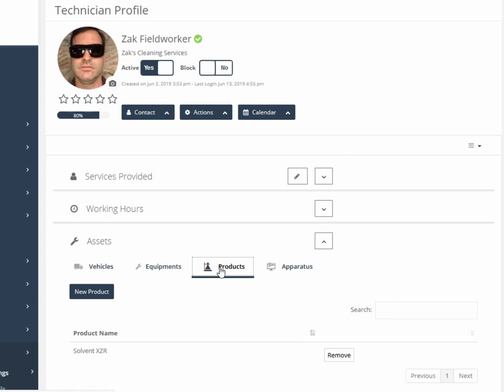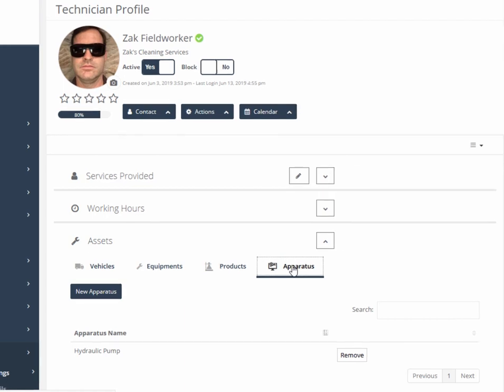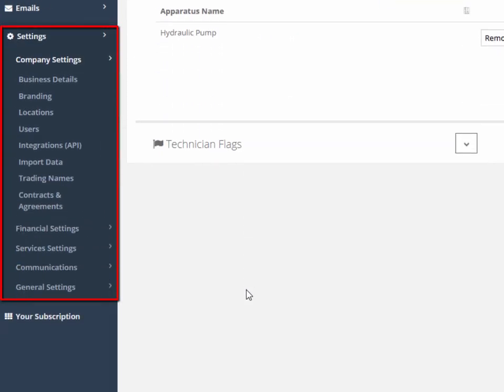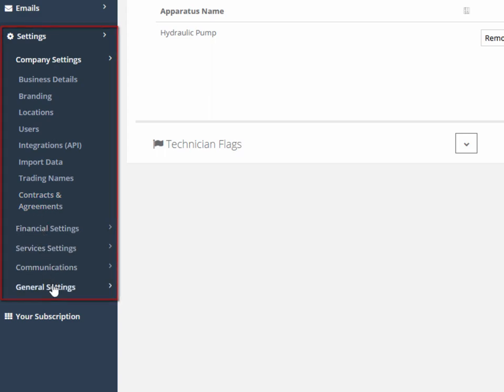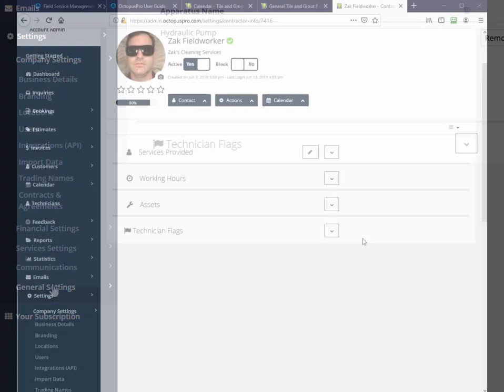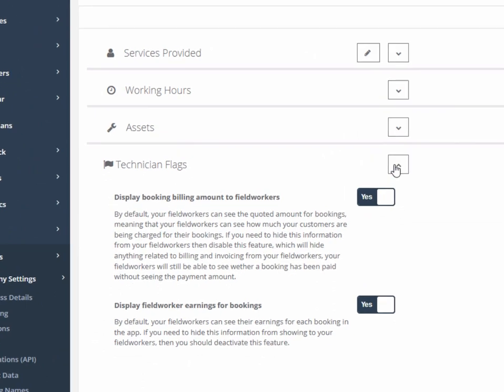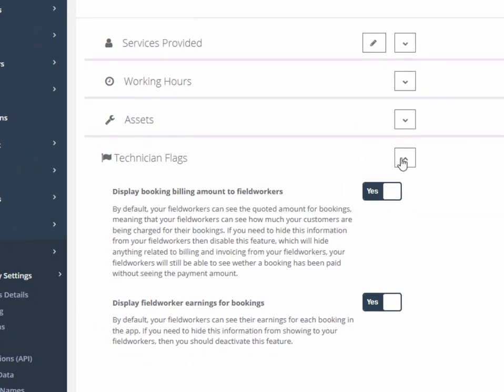Permission to access various functions and views are configurable from the main settings menu on the bottom left margin. Technician flags will allow you to turn on and off whether the field workers can see displayed booking billing amounts and field worker earnings via simple on and off toggle switches.